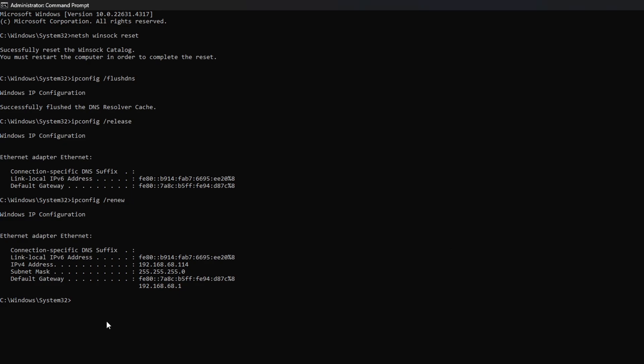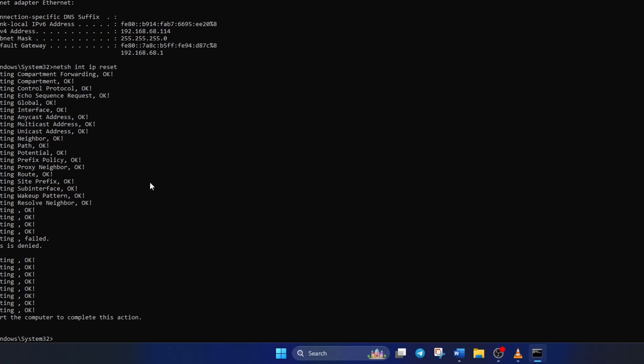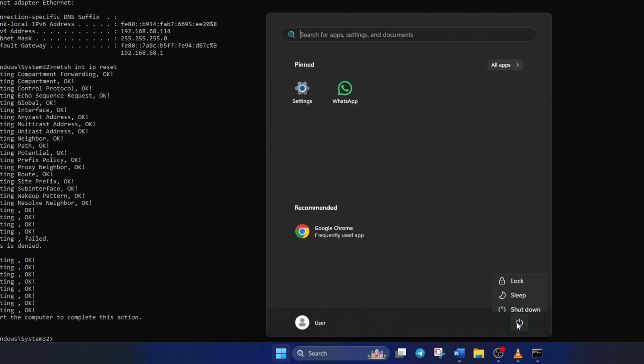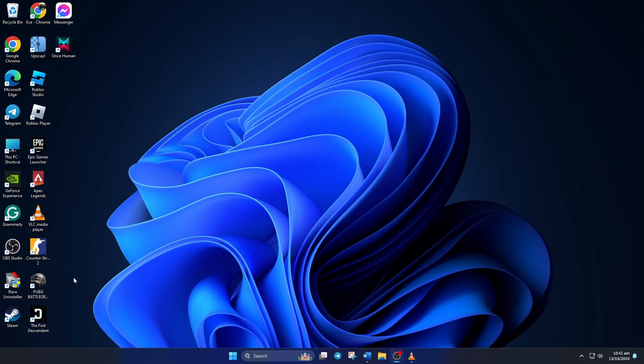Now type IPConfig forward slash Renew and press Enter. Next, type in NETSH INT IP Reset and hit Enter. Don't worry, I'll leave these commands in the video description below. Lastly, restart your computer or your router. Don't skip this step. Then check if the error is gone.